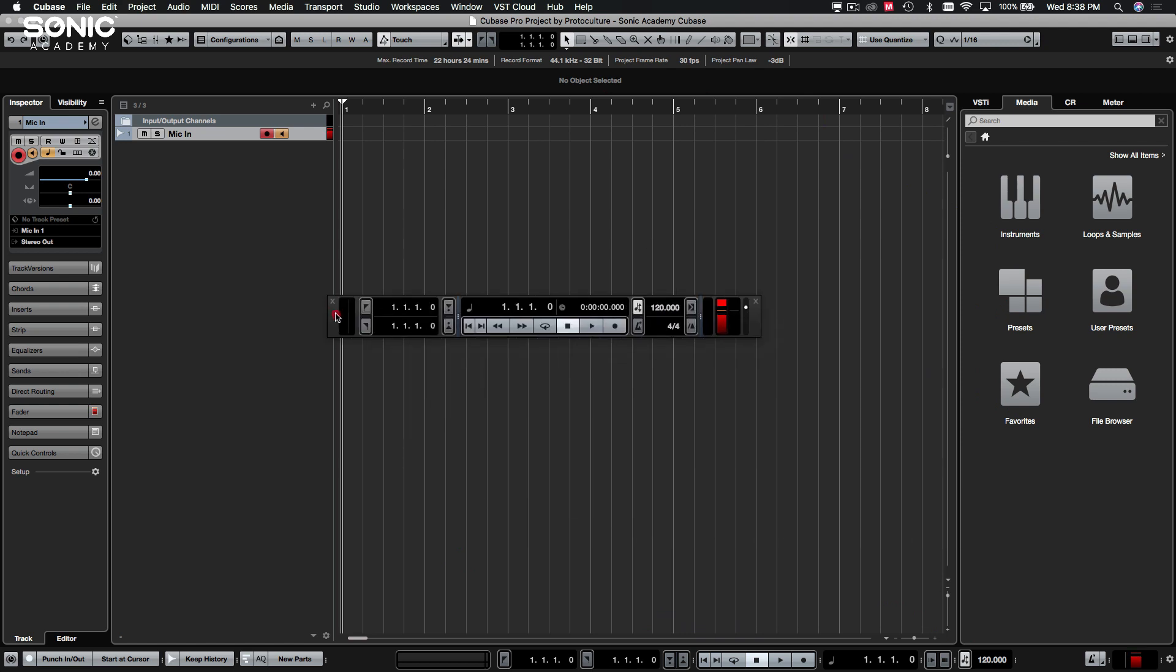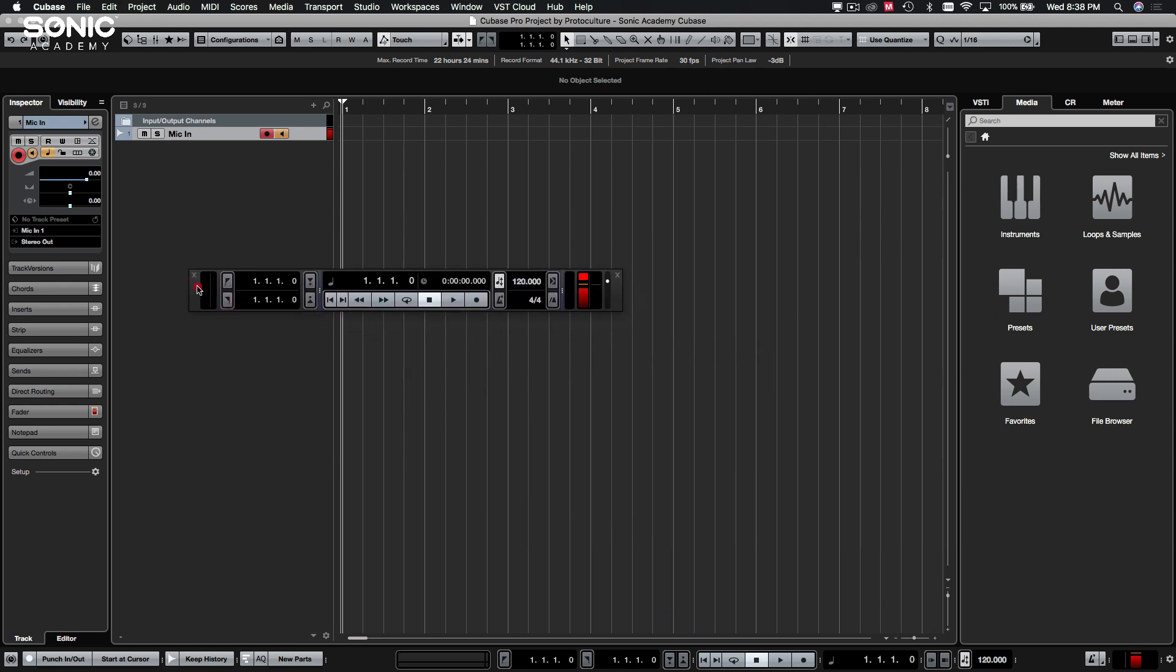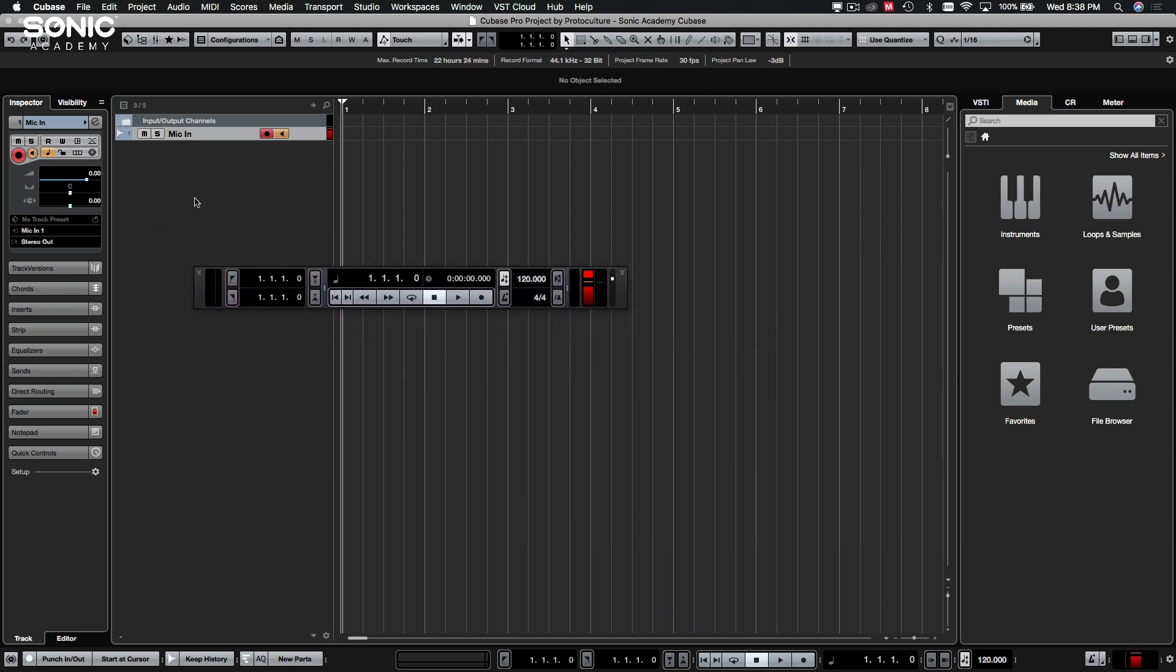F2 will bring up your transport. This is, however, fairly redundant now since we have a transport included in the bottom as well. This is pretty much exactly what you have here.